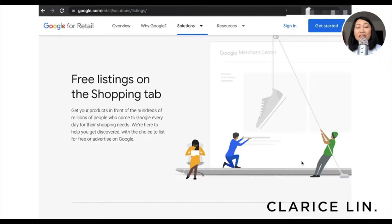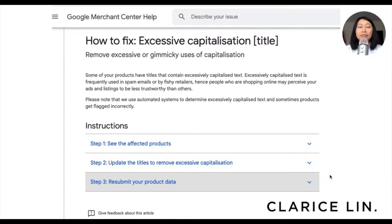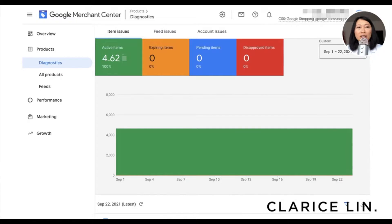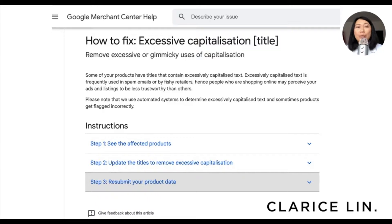Let's go into fixing this excessive capitalization issue for your free Google shopping listing. This is the main page for your free listings when you sign into your Google Merchant Center account. After you sign in, you'll be able to see something like this — go to the menu, look at the Diagnostics tab and the Products and Item Issues. If you're not seeing 100% active items and your items are disapproved, you will see it on this red square under this official help page by Google Merchant Center on how to fix excessive capitalization for your title.